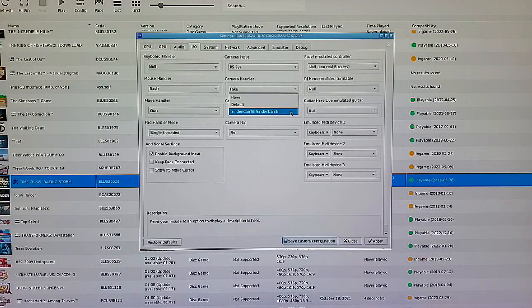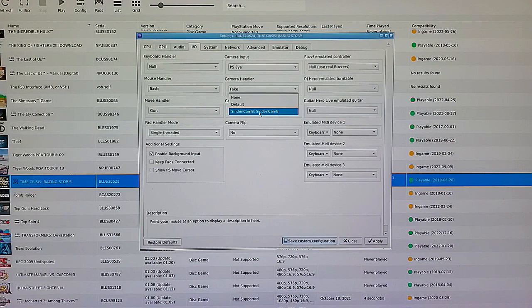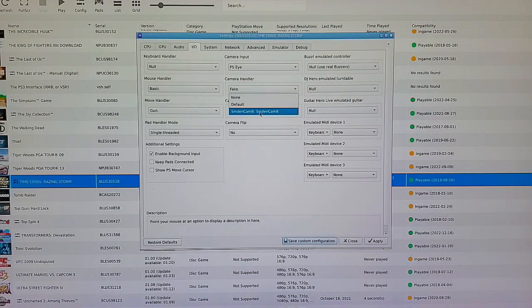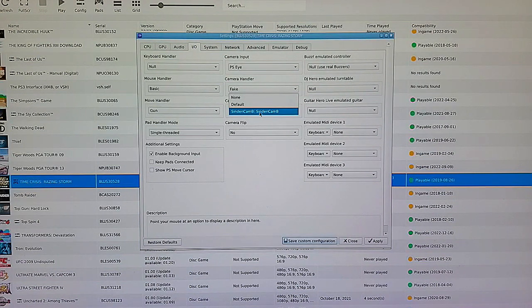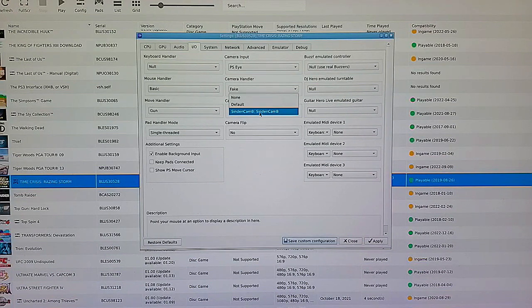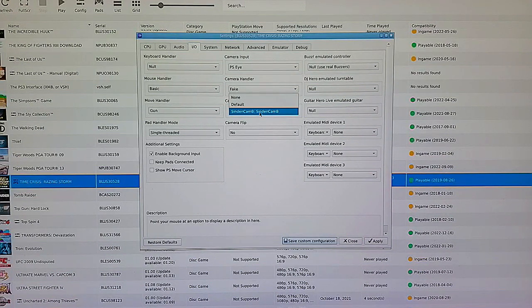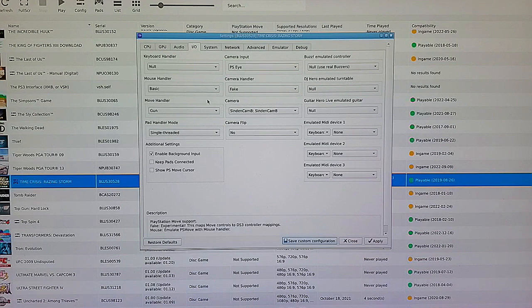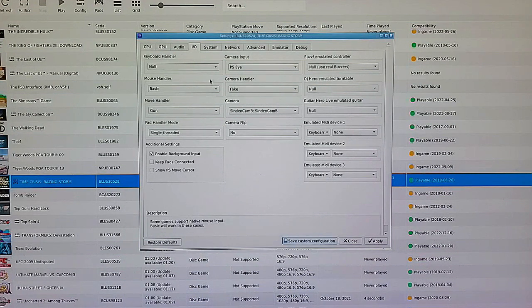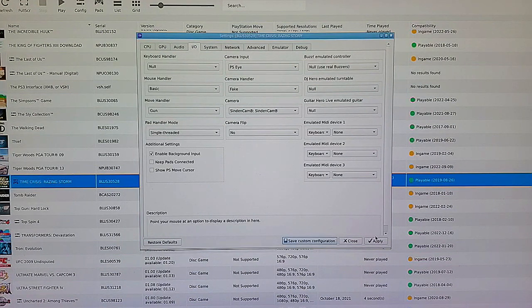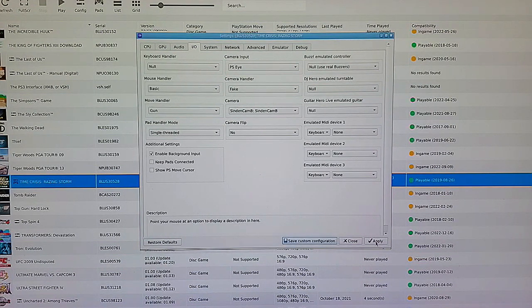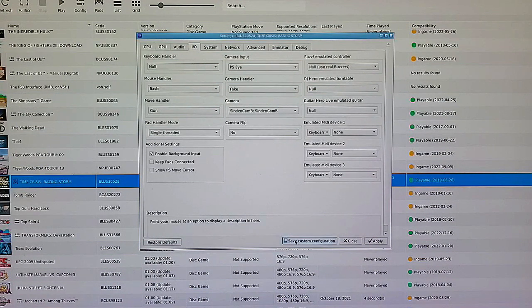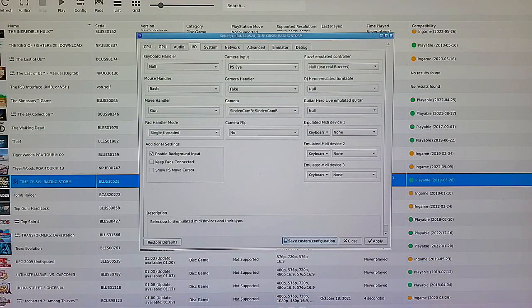You're going to click on Camera, and as long as your Sinden is plugged in, you'll see your Sinden right here. Right now this is my Sinden with Camera B in it. So whichever Sinden you have plugged in, select that. Once that is done, you're going to scroll down here and click Apply, and then Save Custom Configuration.